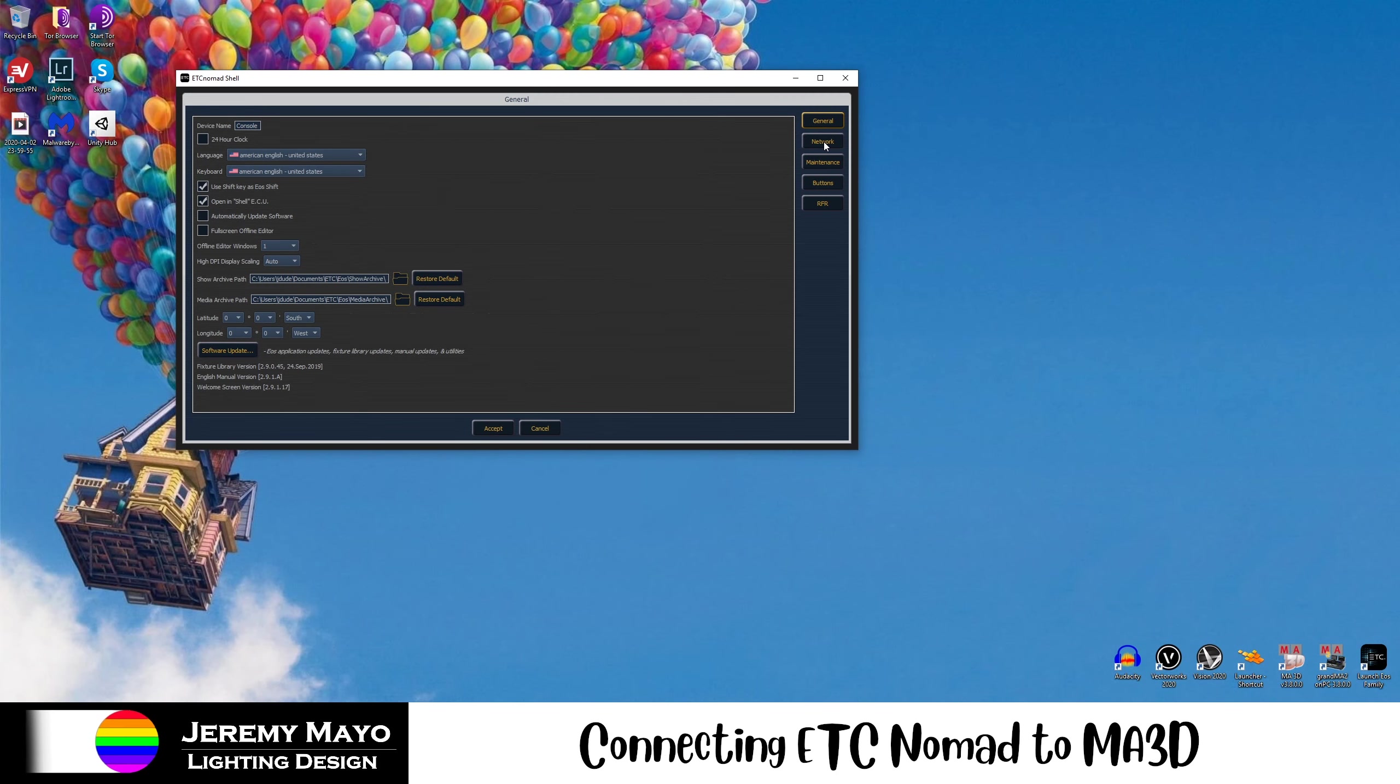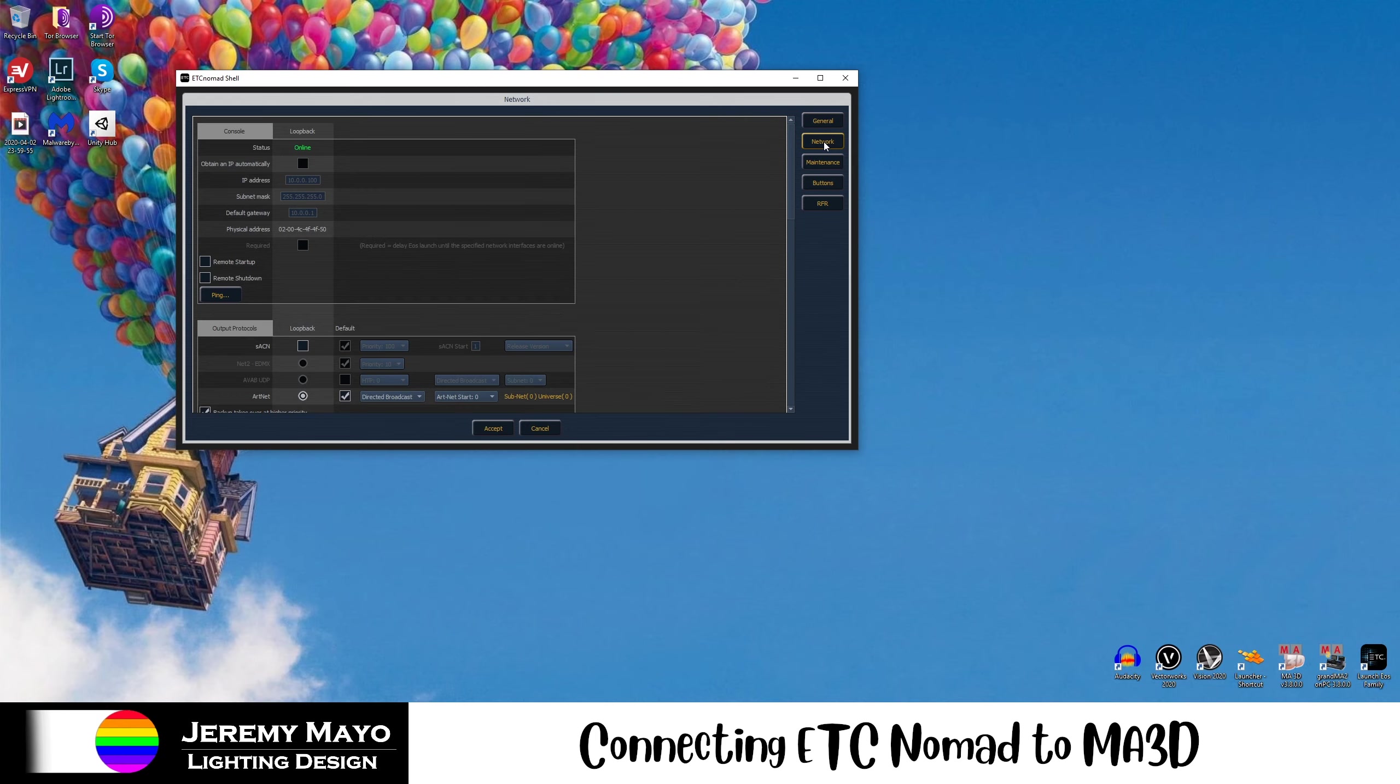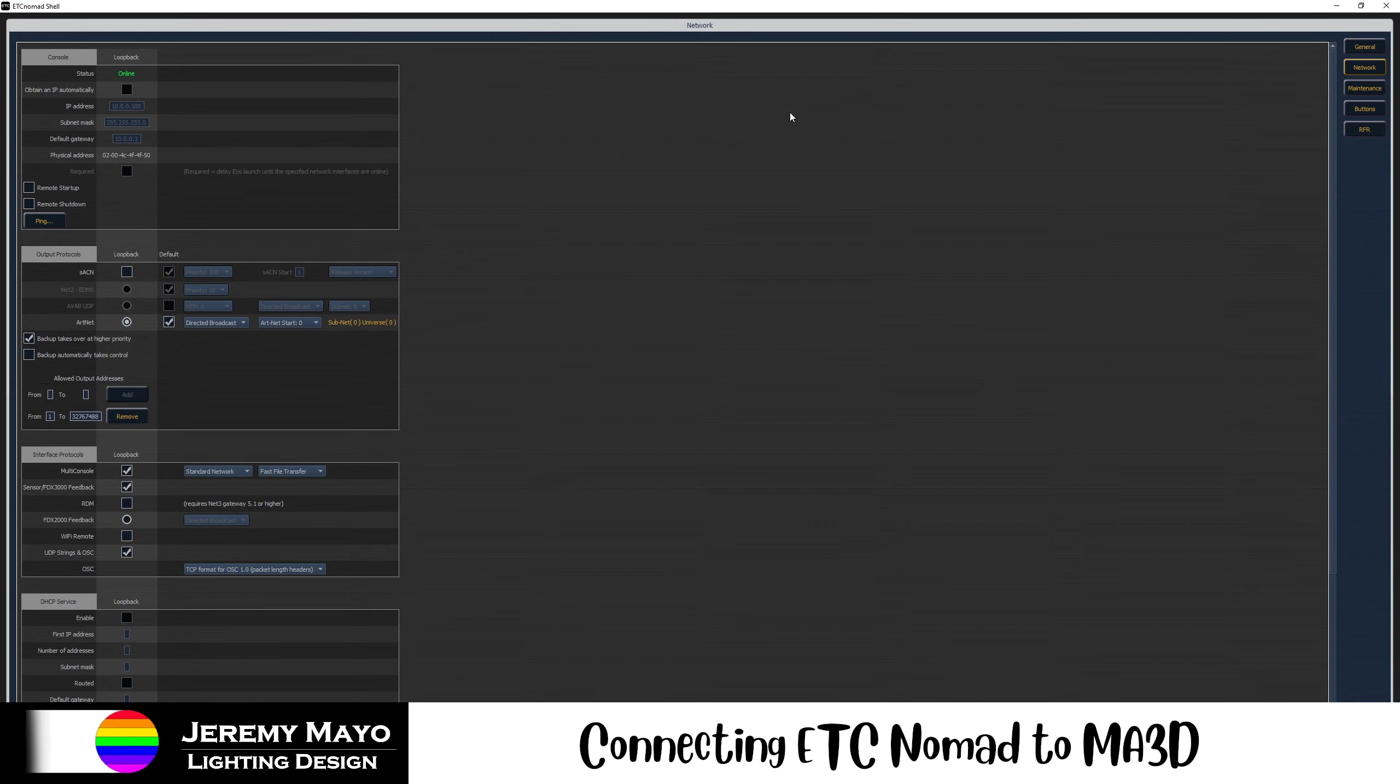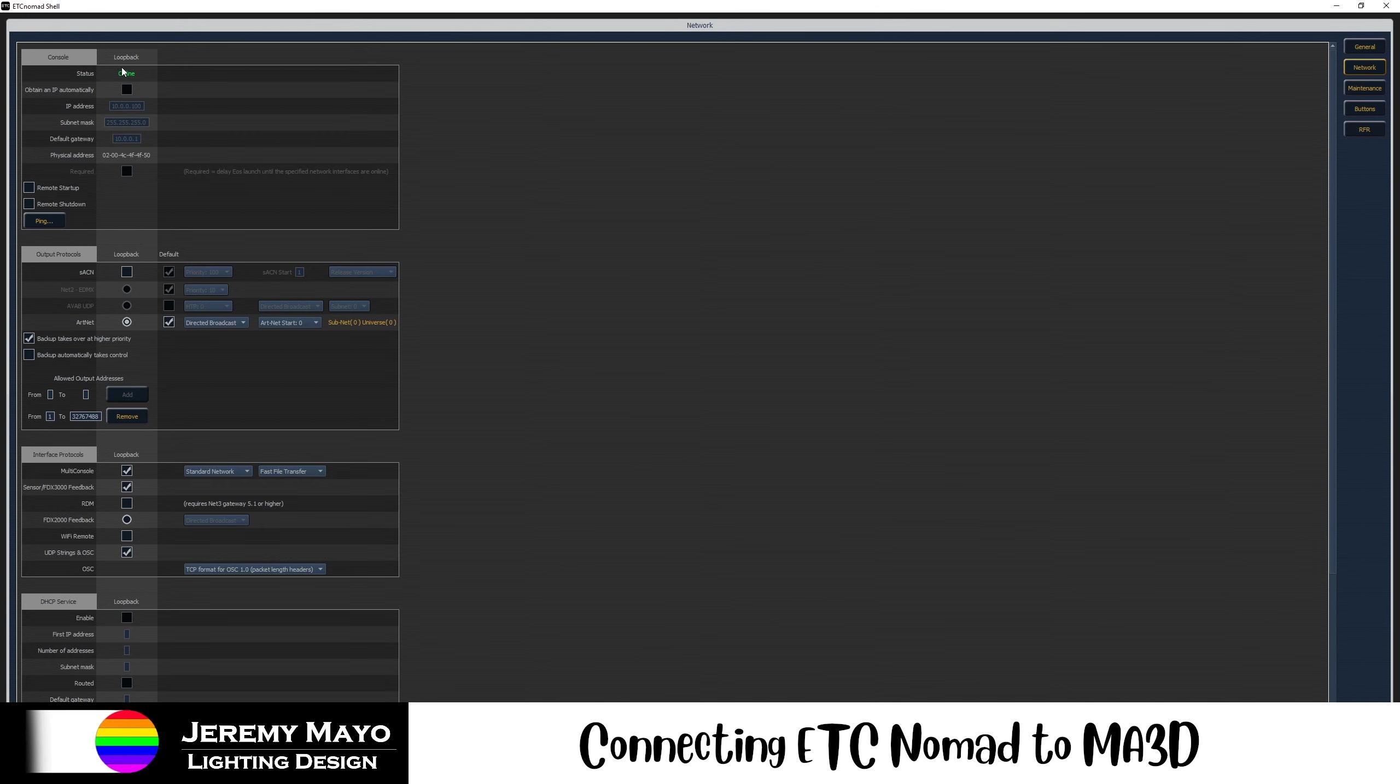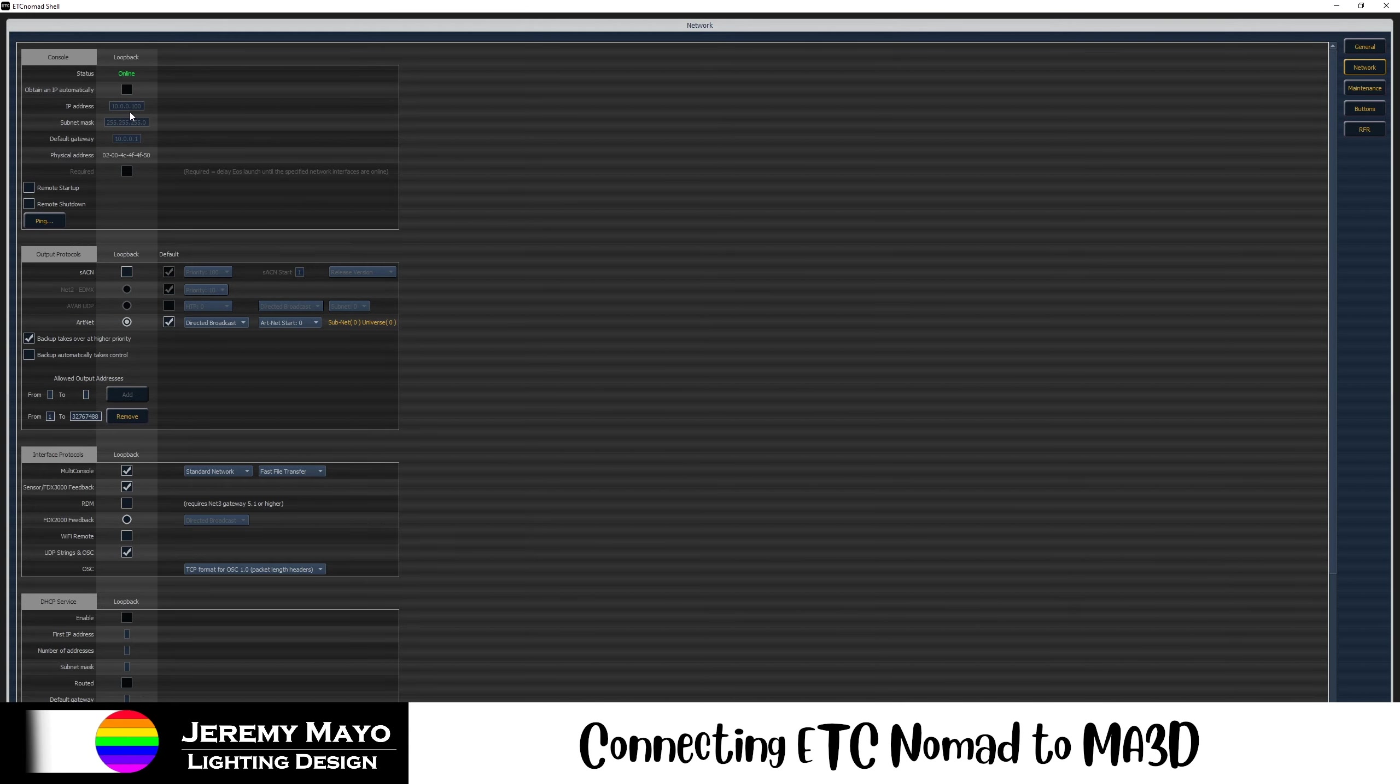Next, we're going to hop into Network Settings. I'll maximize this window. Up at the top, we want to confirm that the console is using Loopback as its network adapter. We want to make sure that the IP address is the same one that we set in that property window before, 10.0.0.100. Same subnet mask as before, and same default gateway.